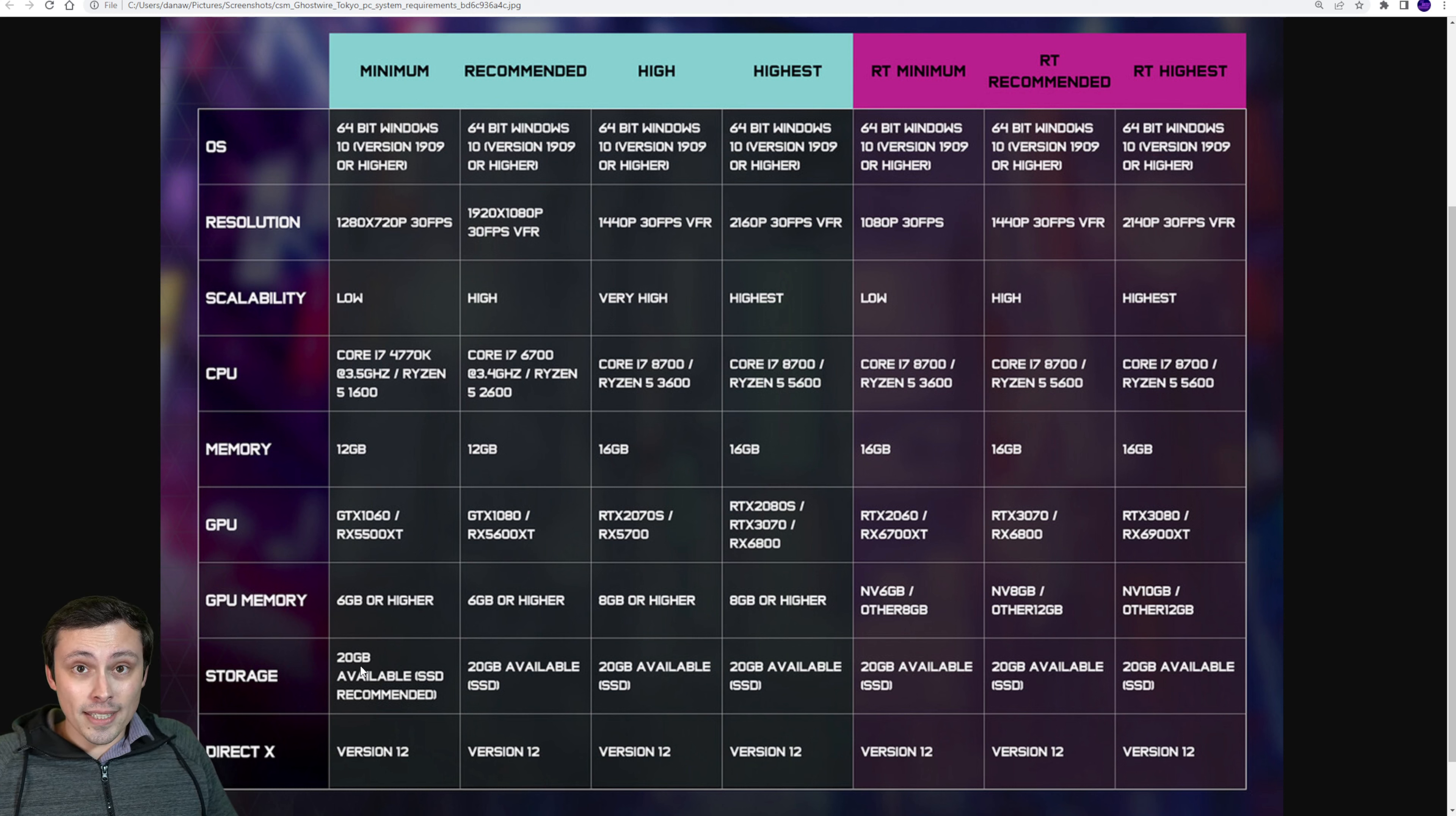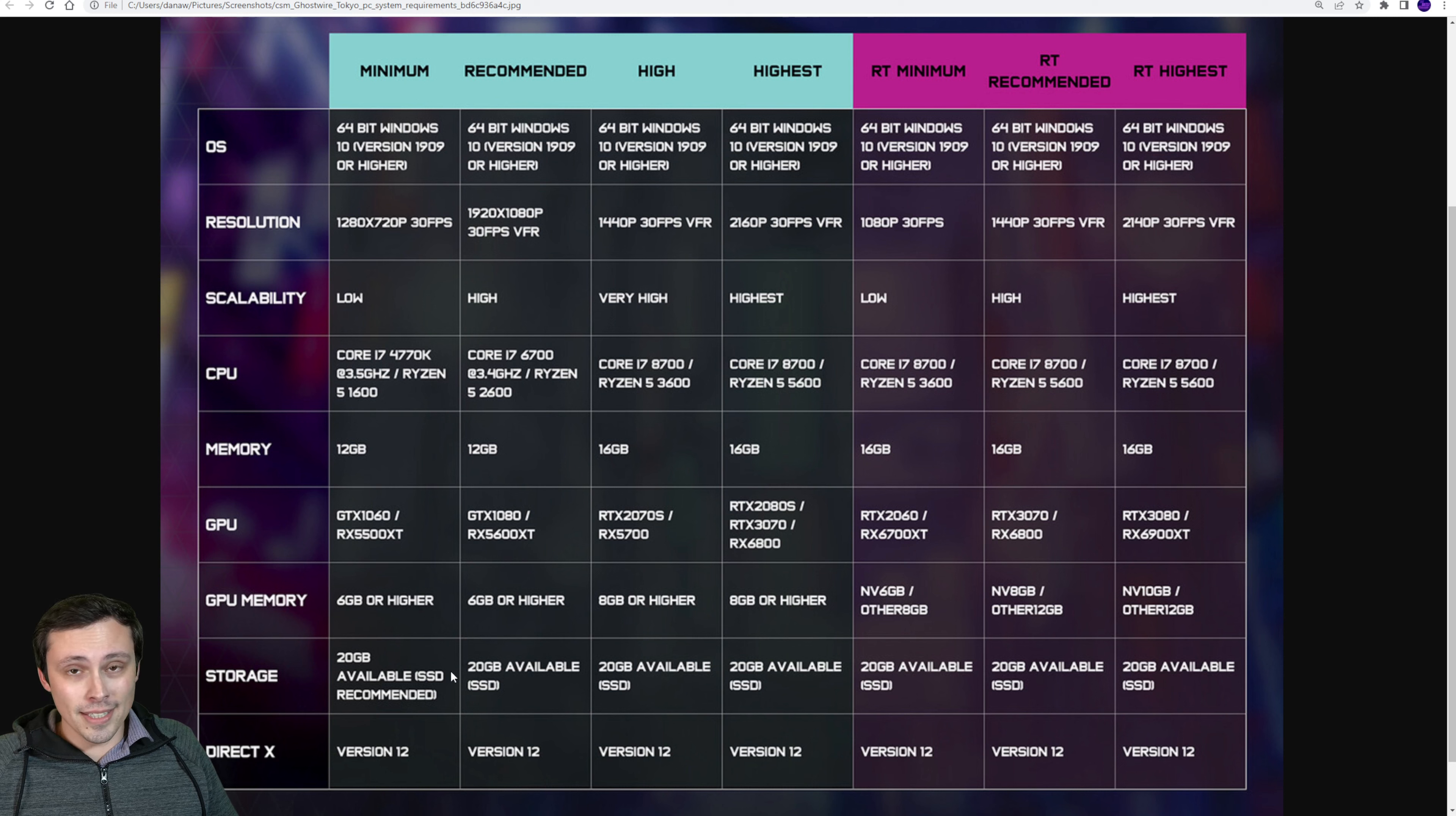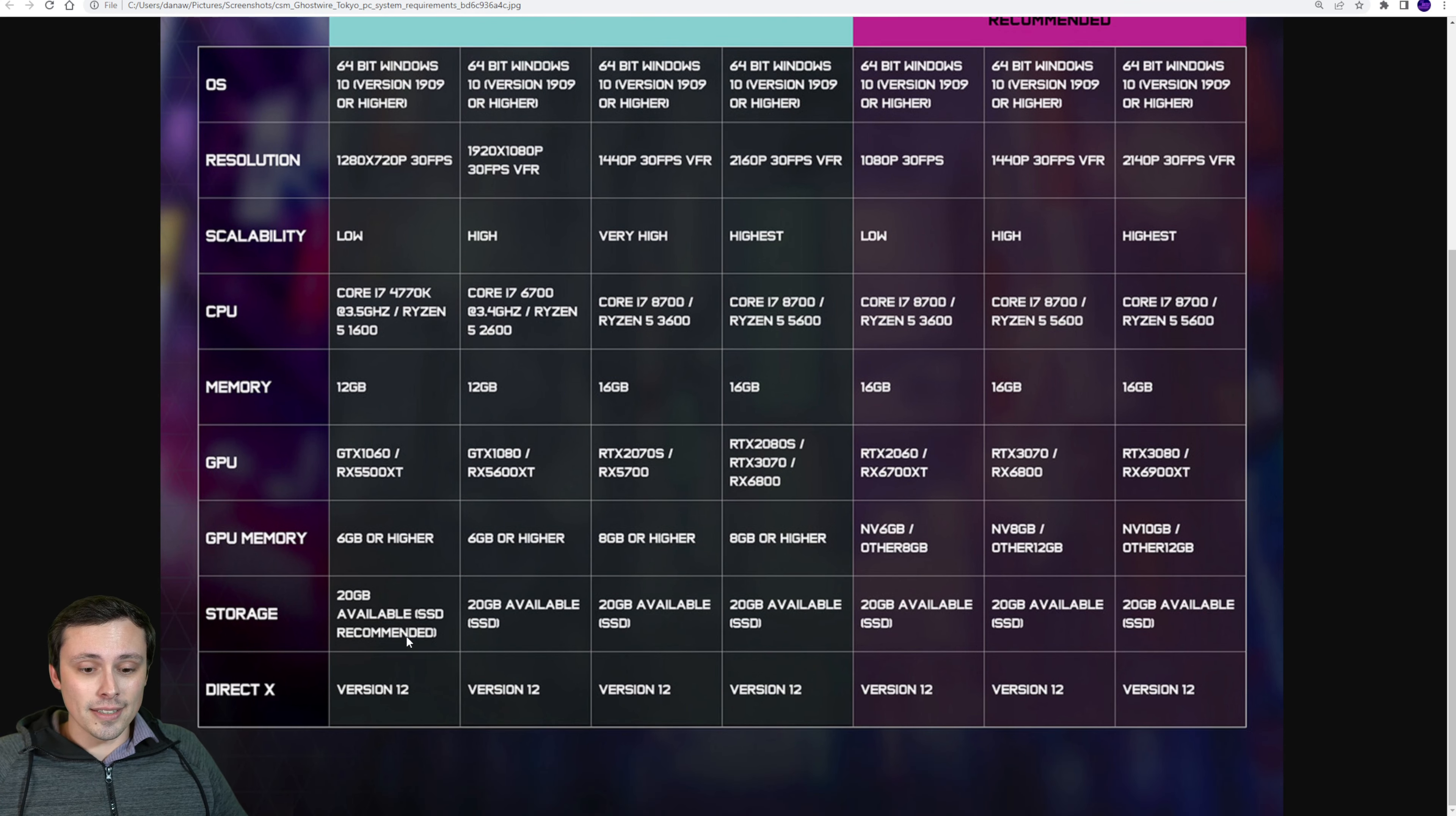Anyway, other specs we'll run through real quick. They want 20 gigabytes of hard drive space, although I should say SSD space. They recommend an SSD even for the absolute minimums. Although, you know, there they just say recommended, which means you could install the game on an HDD, but they're not recommending it. That's maybe why they're getting away with only 20 gigabytes of storage space. Maybe by utilizing the SSD, they're able to stream things better. And I don't know. Anyway, I don't want to get bogged down in that. Not a lot of storage space required, but they do want an SSD.